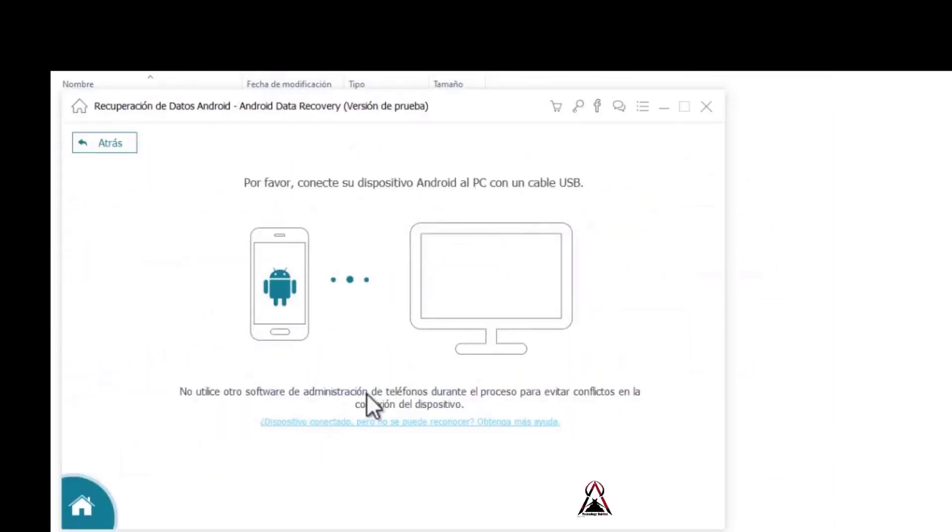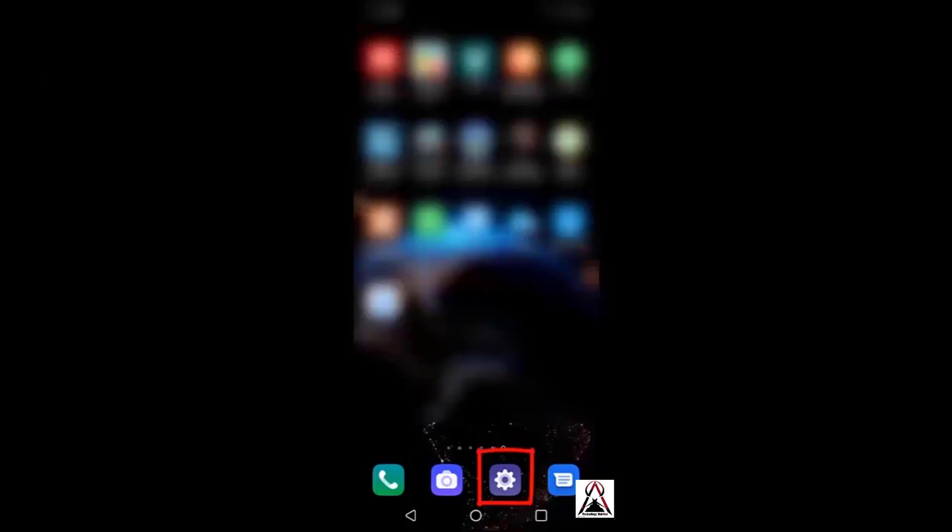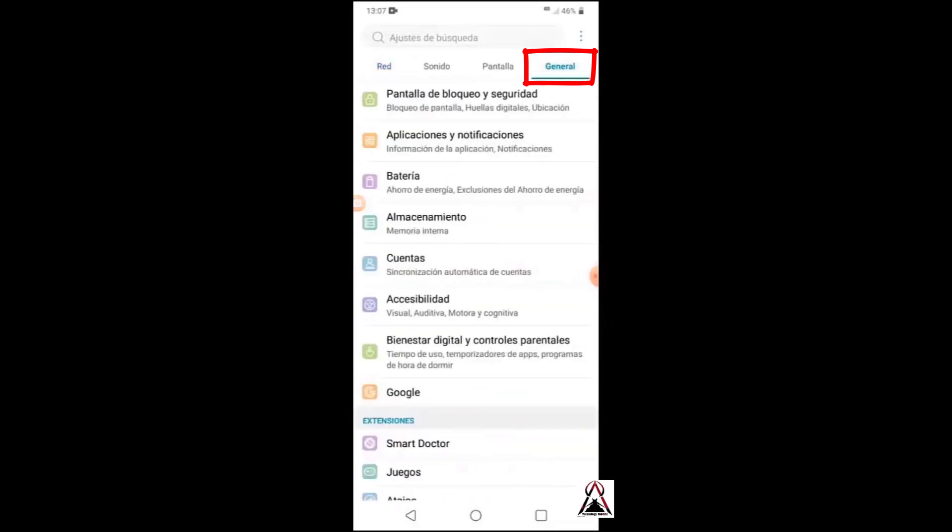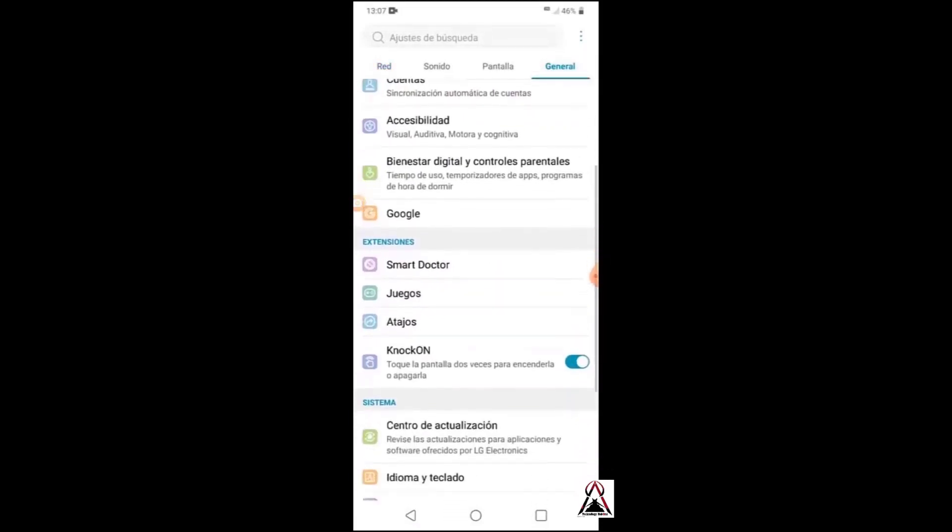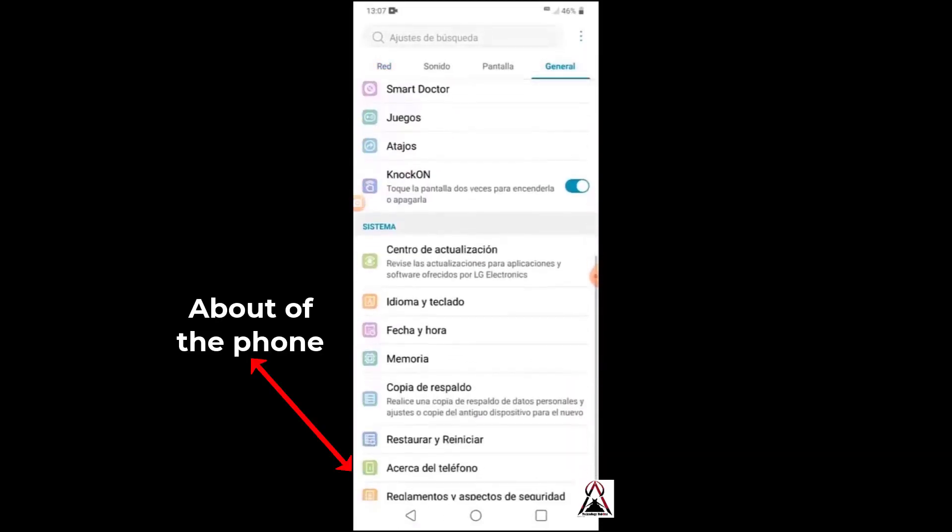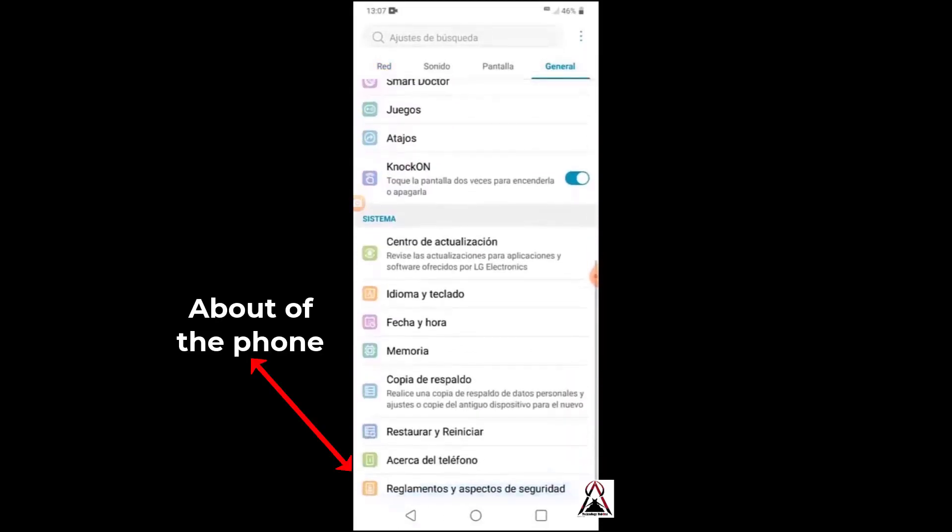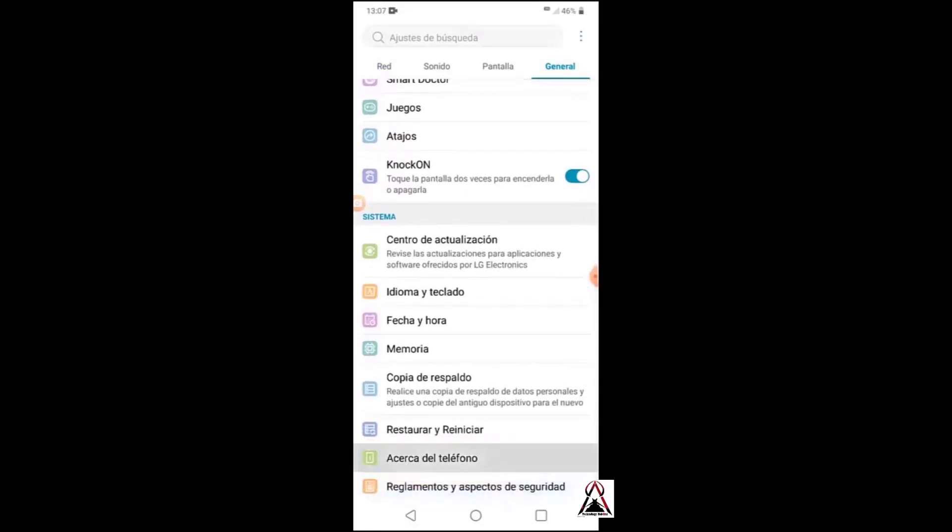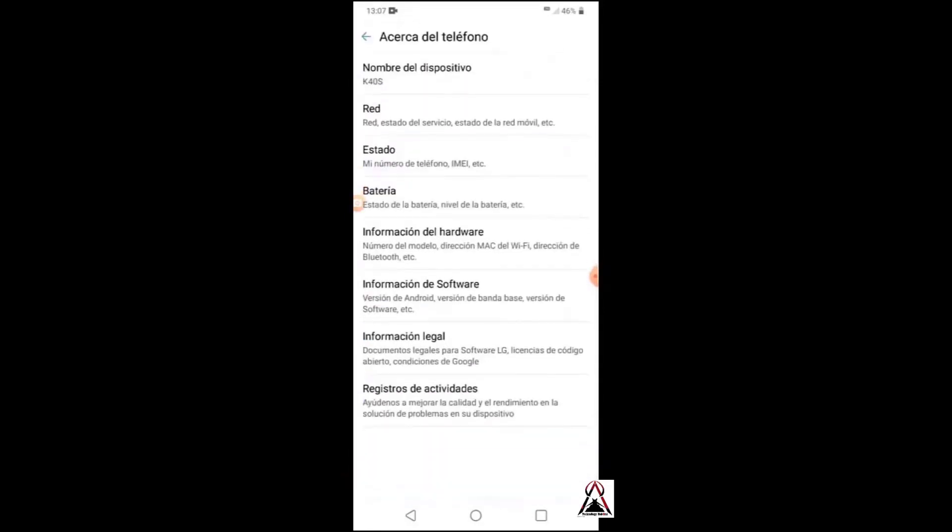If you have not activated the developer options yet, go to general. This is to activate USB debugging. Go to about the phone, now in software information.